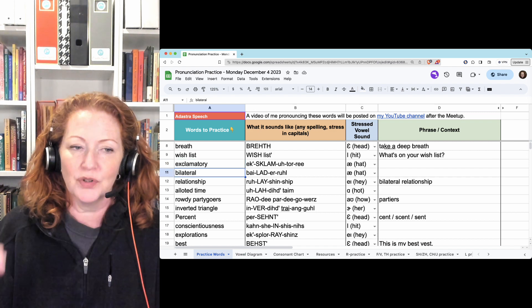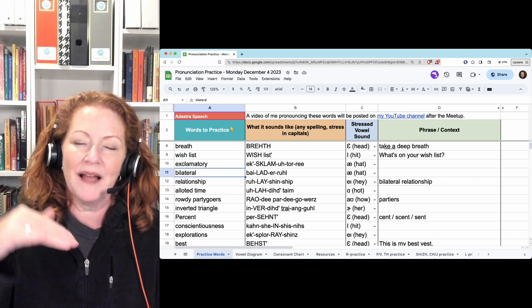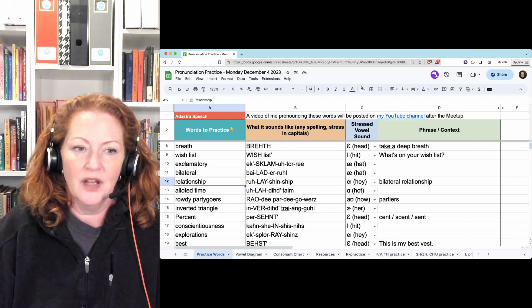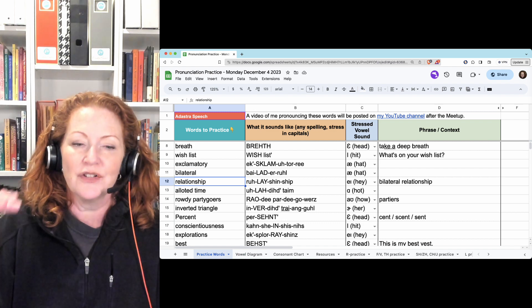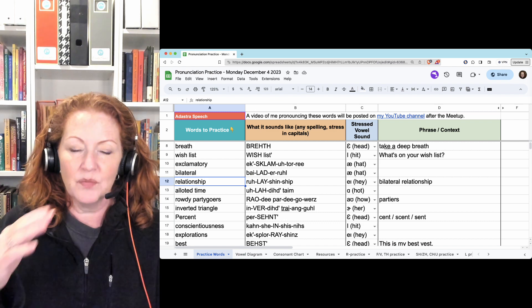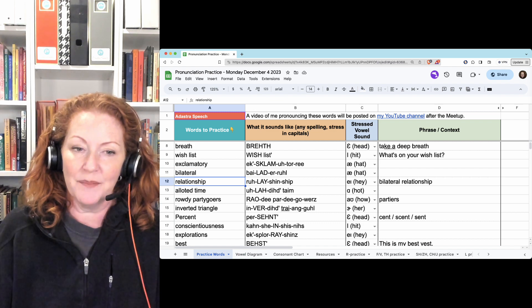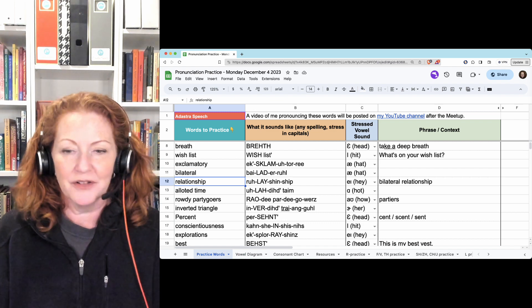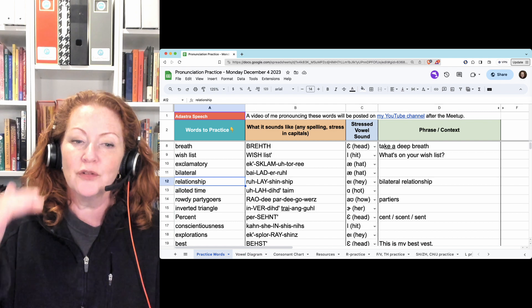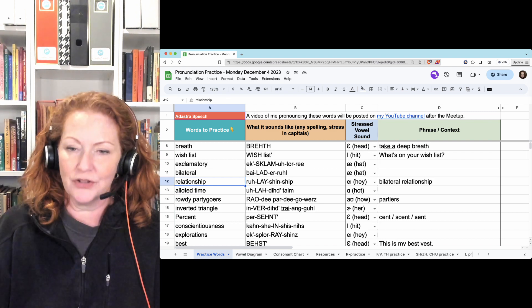Bilateral. Bilateral. Relationship. Relationship. They have the same pattern. Bilateral relationship.